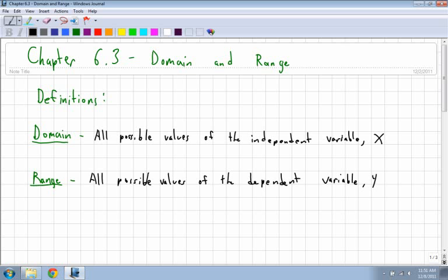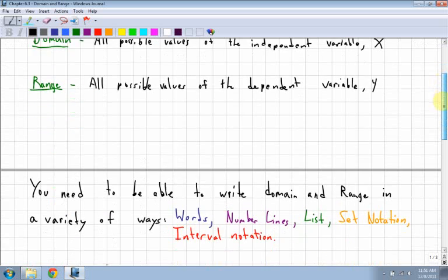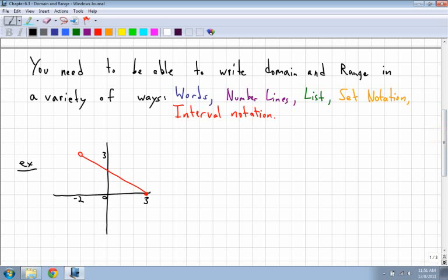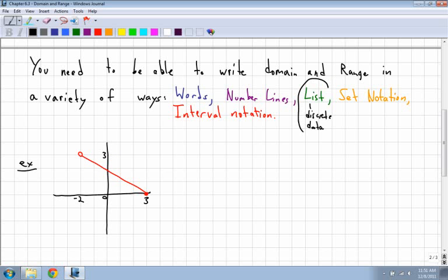There are different ways that we have to write domain and range, so I'll have to go through all of them. You need to be able to write domain and range in a lot of different ways: words — basically describing what it is in your own words; number lines, which are like another kind of graph; and list, which is only used for discrete data. You cannot do a list for a straight line because all the values in between are included — you'd have to have a list that goes on forever, including things like negative 1.8 or negative 1.7356. So a list doesn't work for continuous data, only discrete data. That's important. We'll also look at set notation and interval notation.